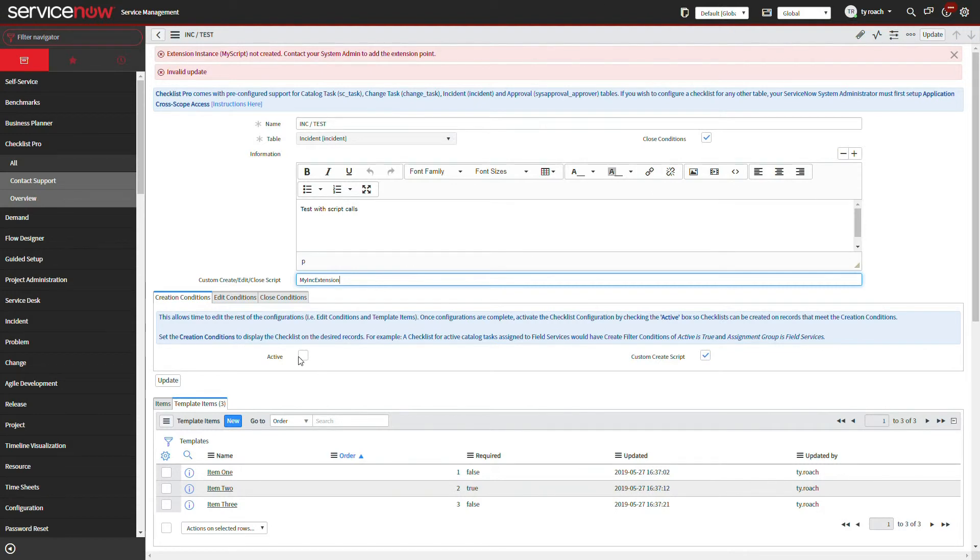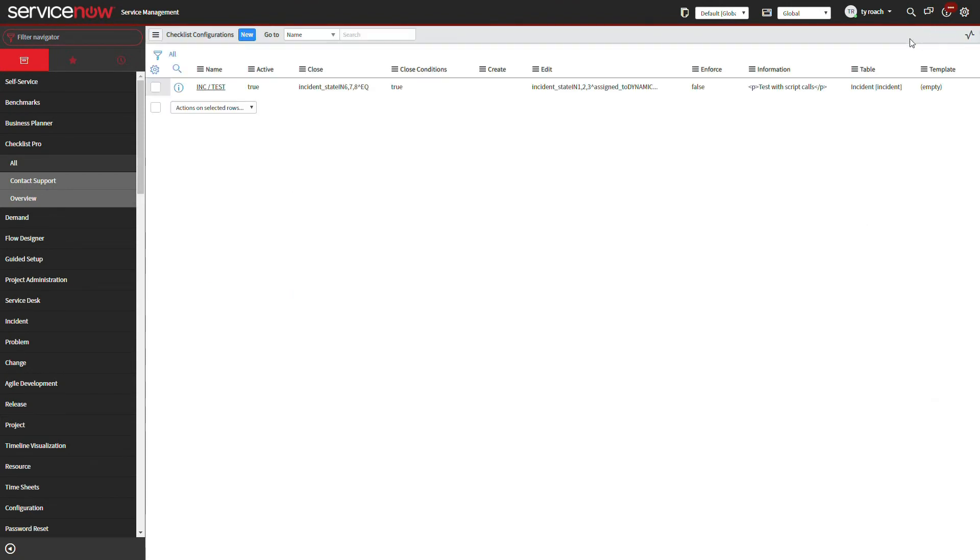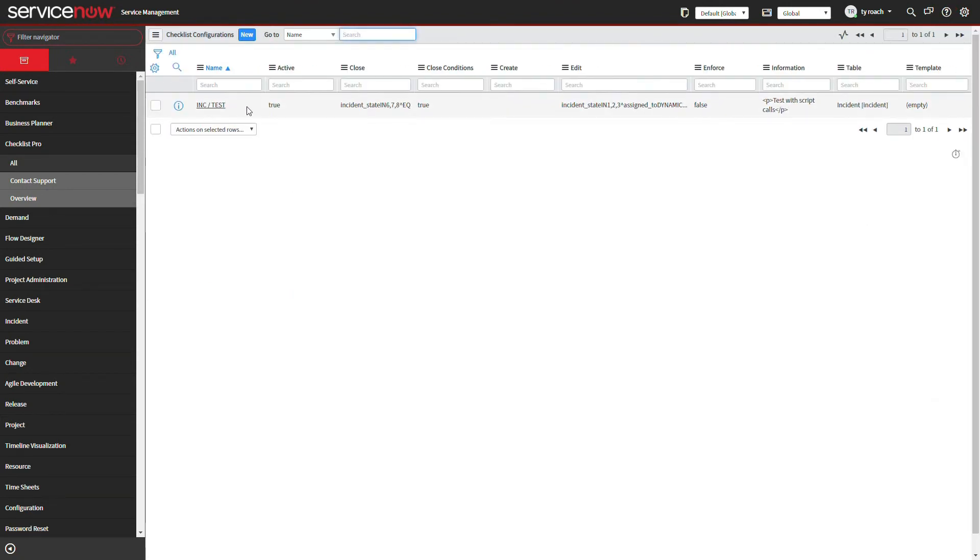We will apply our extension to create condition, activate, and save the configuration, then return to our incident table and test it out.